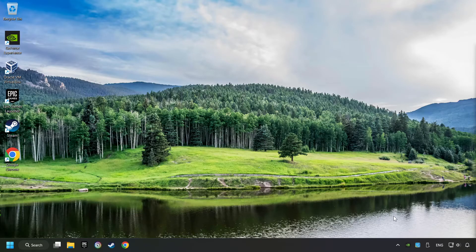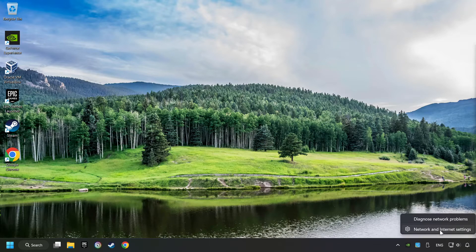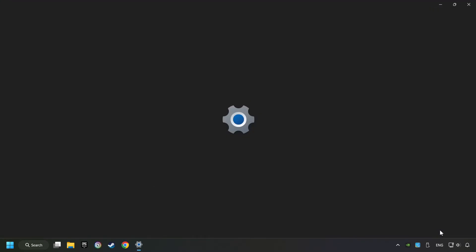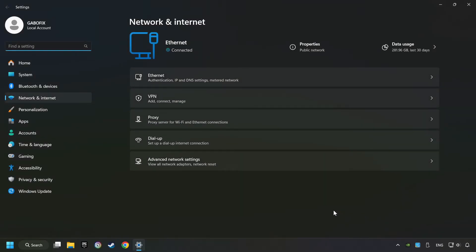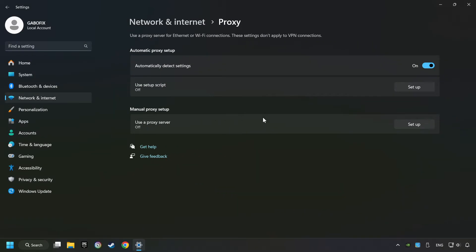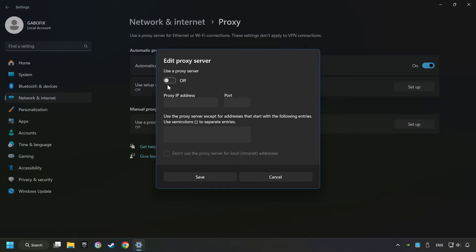Right-click Ethernet and select Network and Internet Settings. Click Proxy, then click Setup. Turn off the proxy server, and save.